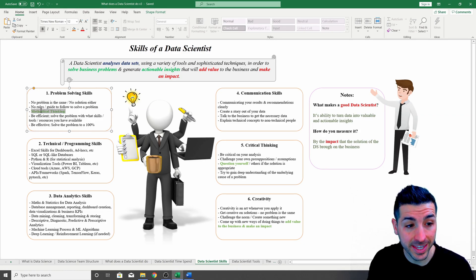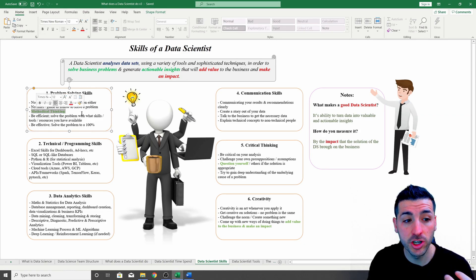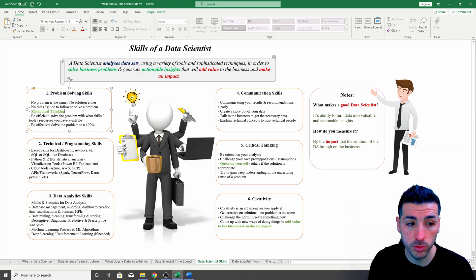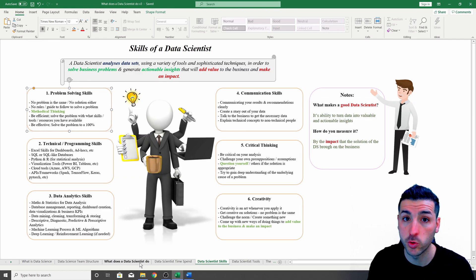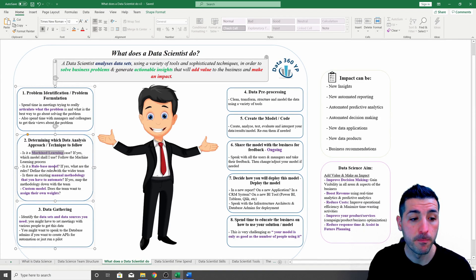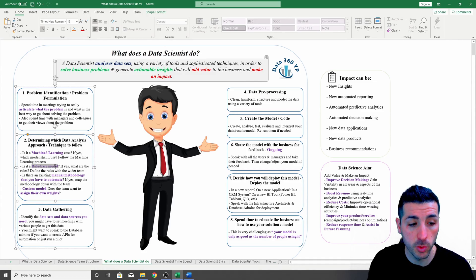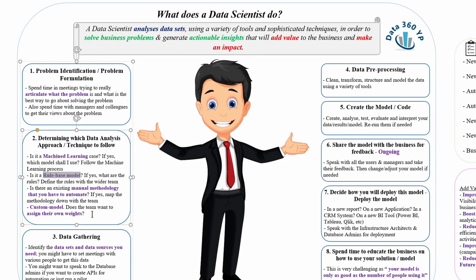Methodical thinking is actually going to help you a lot when solving problems, just because some problems you'll be solving might be rule-based models or custom-made models, so you're going to have to come up with your own methodology of solving the problem.